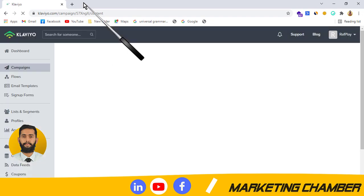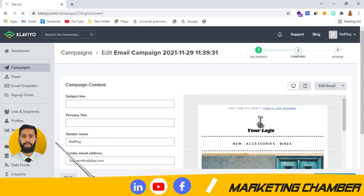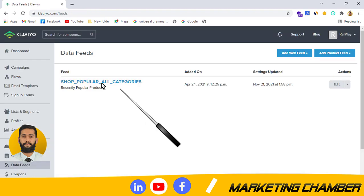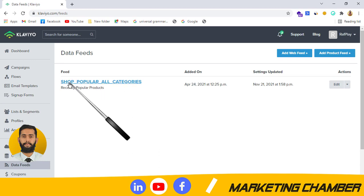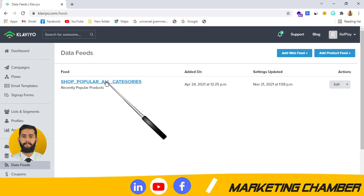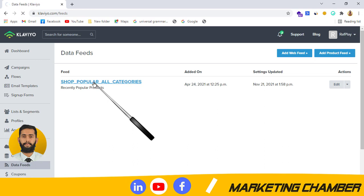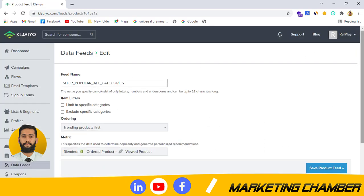Now I will go back to Klaviyo and we will change the setting and discuss how and where we can change settings. Here you can see the data feed option. I will click on data feed. Here you can see the name I was discussing — 'popular all categories'. We can change its name from here, and now let's move towards the main purpose of this video.